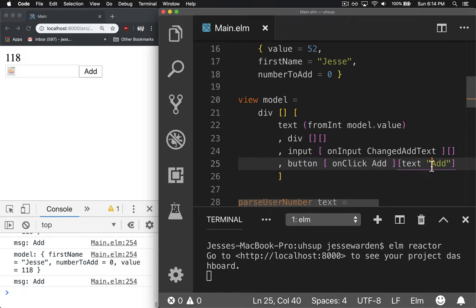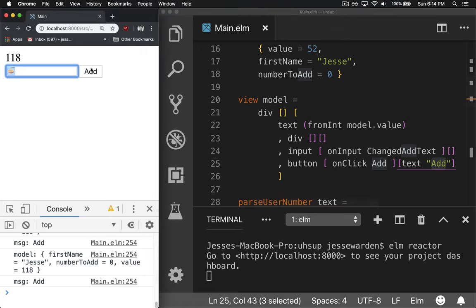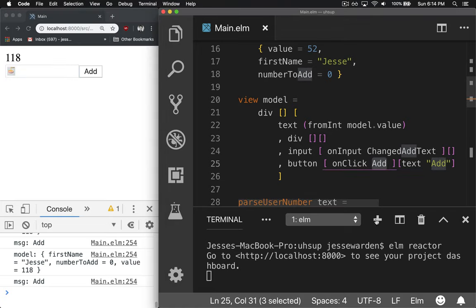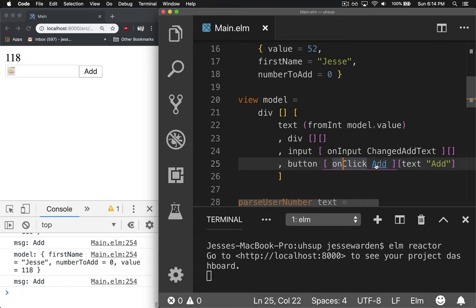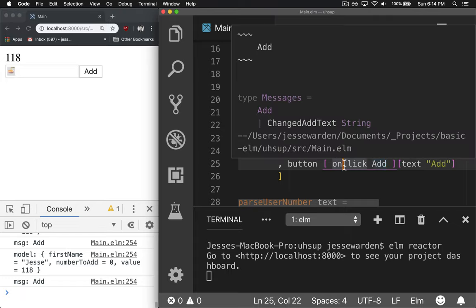We have a button with text of add, so when you click that, it'll fire off the add message, and the add message doesn't really have any parameters. It says, hey, I added hello.